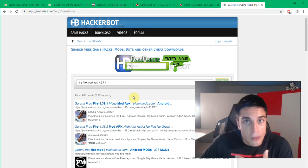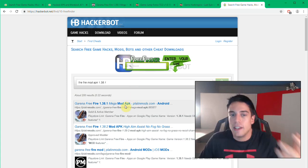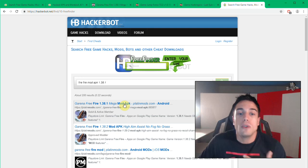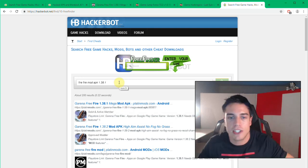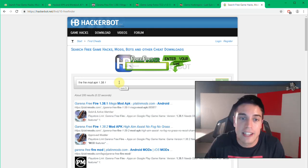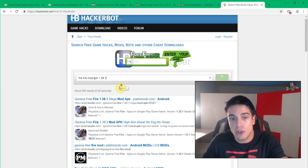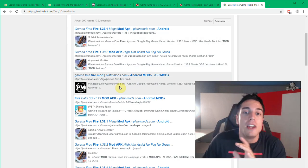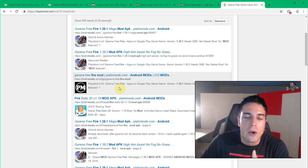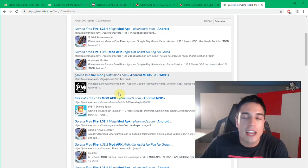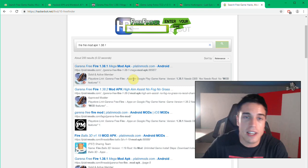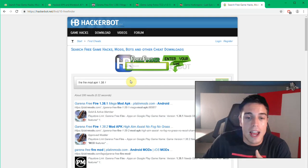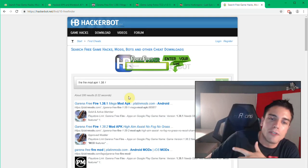So if you know that the updated version of the game is 1.38.1, then you will be able to simply head over to HackerBot.net, use our search engine and find the exact mod. And this is only legitimate websites, which means you're not going to run into fakes or scams or human verification and so on.